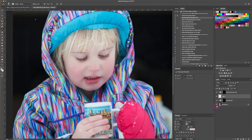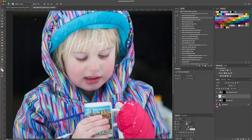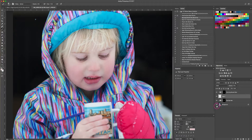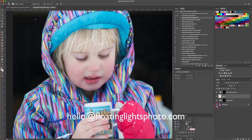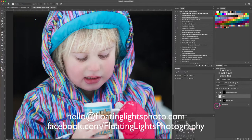This is the way that I would do that. So I really hope you've enjoyed this tutorial. If you have any questions, you can always email me at hello@floatinglightsphoto.com or come on over to Facebook and find me there at facebook.com/floatinglightsphotography. Hope you have a wonderful day.